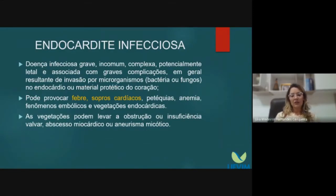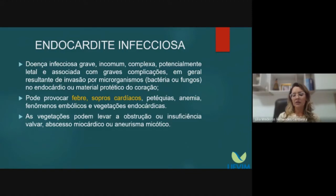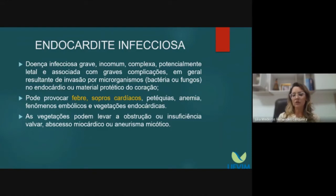Infective endocarditis is a serious, uncommon, complex, potentially lethal disease associated with severe complications. It results from invasion of microorganisms — bacteria or fungi — into the endocardium or prosthetic cardiac material. It can cause fever, cardiac murmurs, petechiae, anemia, embolic phenomena, and endocardial vegetations. The main signs are fever and new murmur. Vegetations are amorphous masses where platelet-fibrin adhesion accumulates bacteria. They can be mobile, vary in size, and lead to obstruction, valvular insufficiency, myocardial abscess, or mycotic aneurysm.